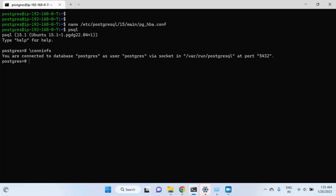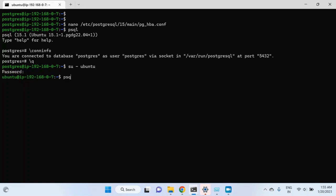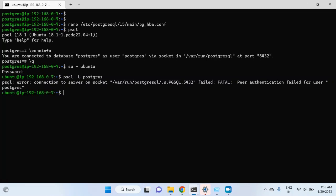But what if I am not connected using the postgres user to my virtual machine? I will quit, then switch the user from postgres to ubuntu, give the password for the ubuntu user, and then try connecting psql using the postgres user. It says: peer authentication failed for user postgres — and rightly so, because I am not connected to the virtual machine using the postgres user.